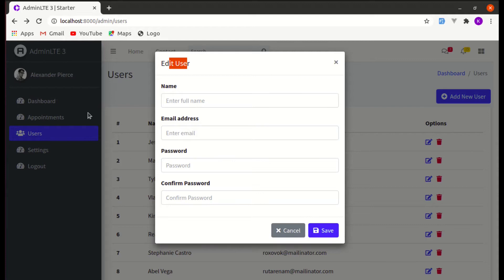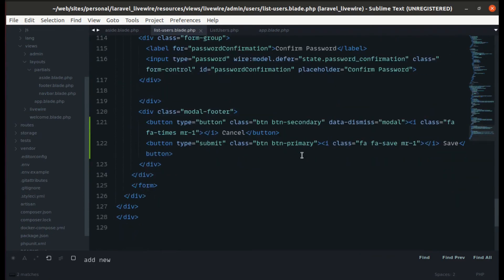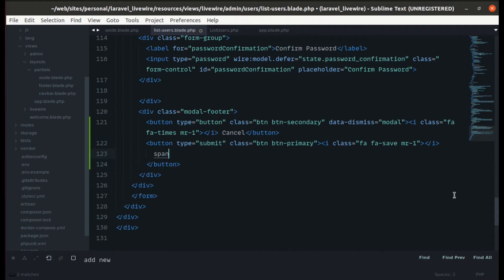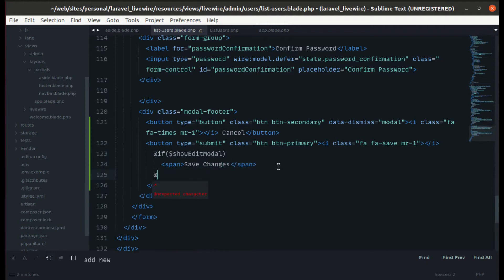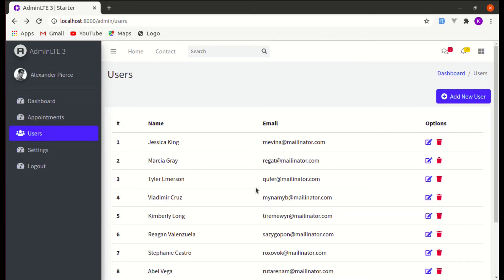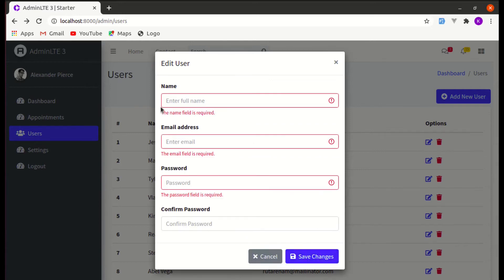Let's also change the submit button text to 'Save Changes' when editing a user, instead of just 'Save'. Wrap the button text in a span and add a conditional: if show_edit_model is true, display 'Save Changes', otherwise display 'Save'. Testing confirms: edit mode shows 'Save Changes', add mode shows 'Save'.